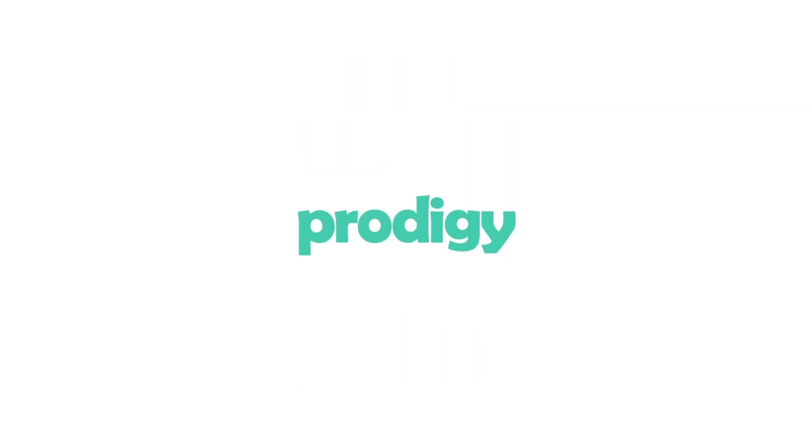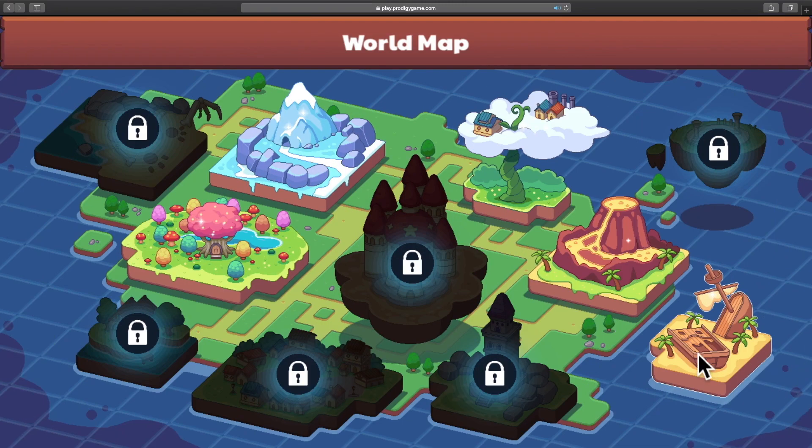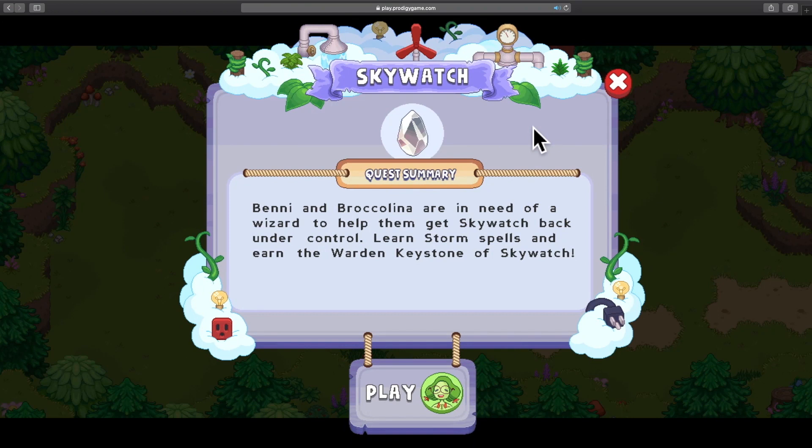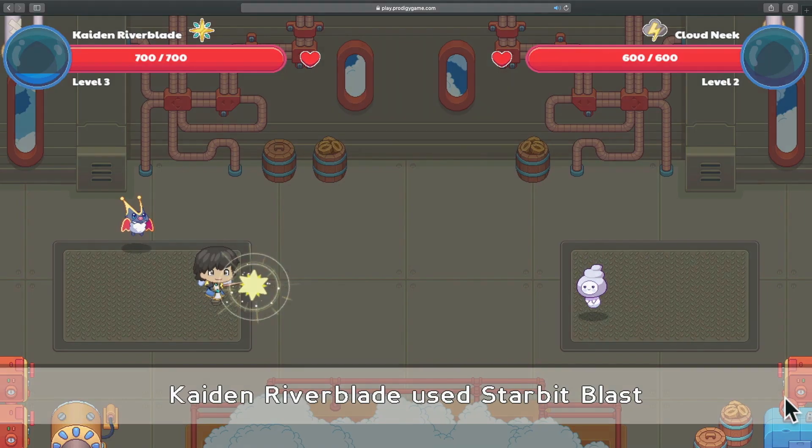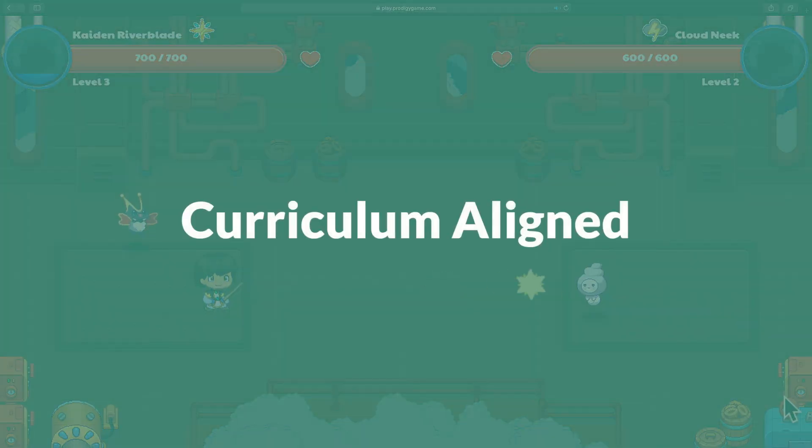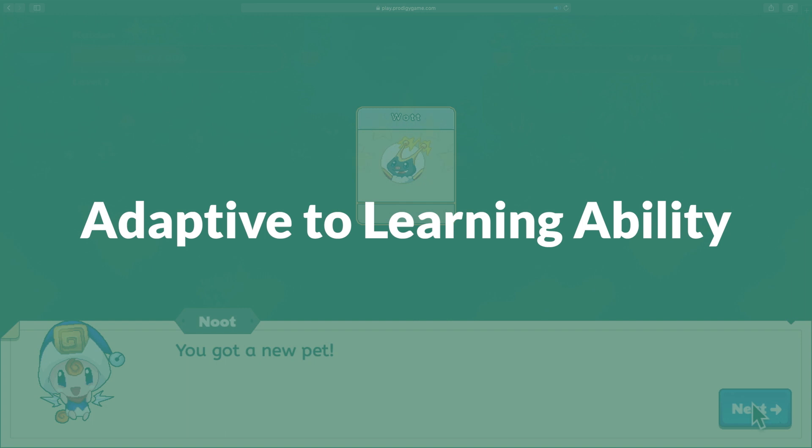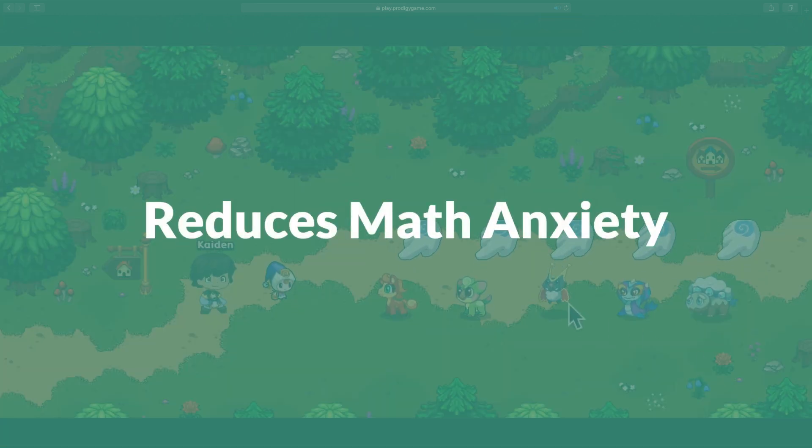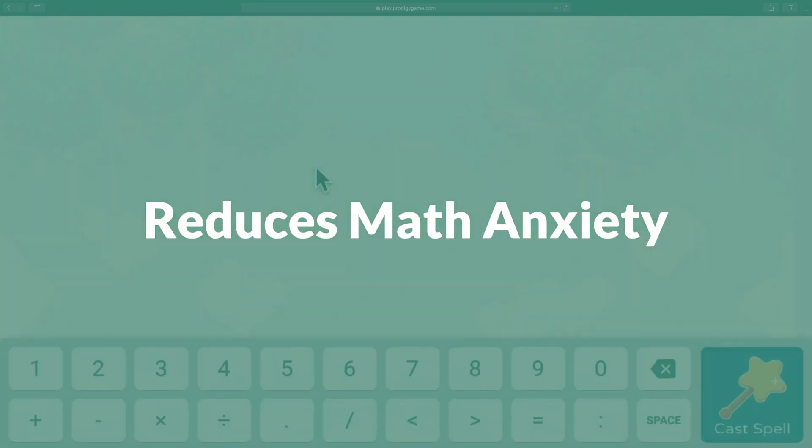Welcome to Prodigy, an educational platform based on a gamified approach of learning mathematical skills. Prodigy is curriculum aligned, adaptive to your child's learning ability and helps reduce math anxiety.